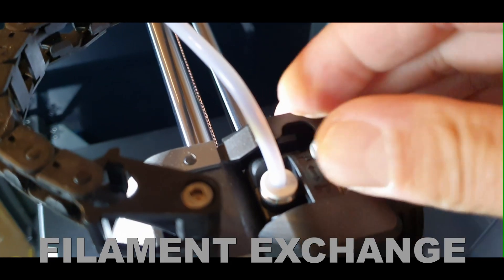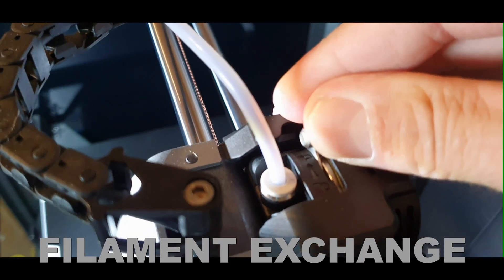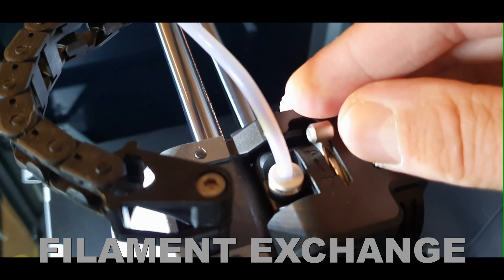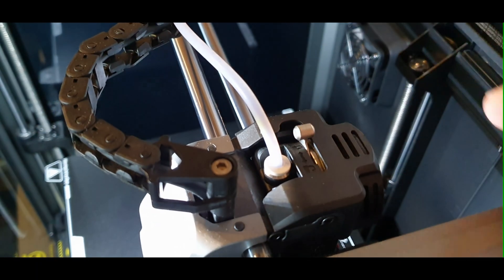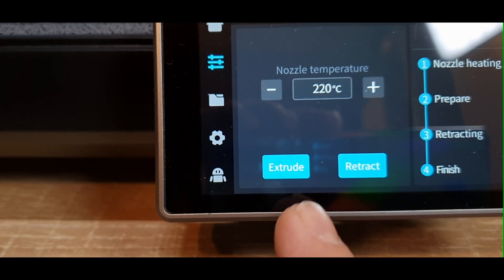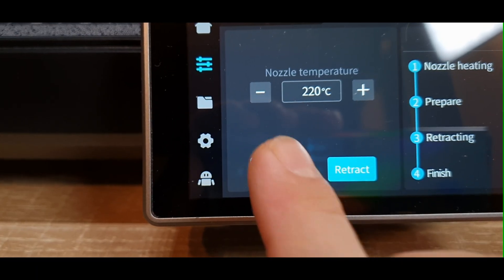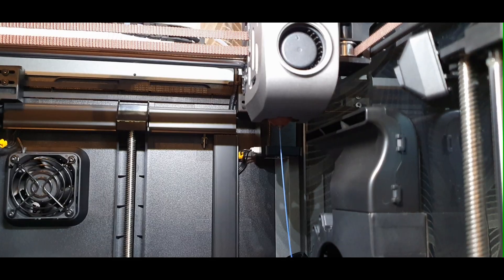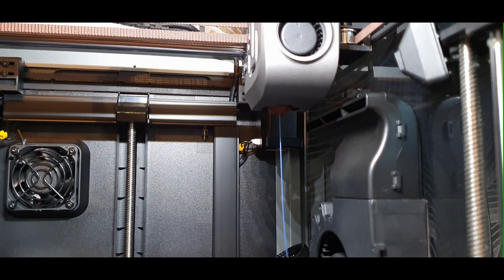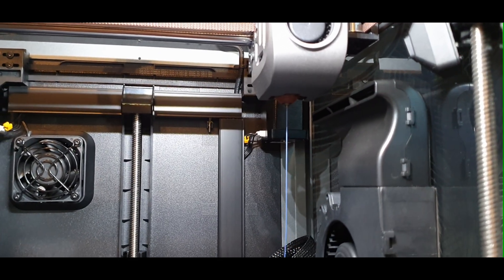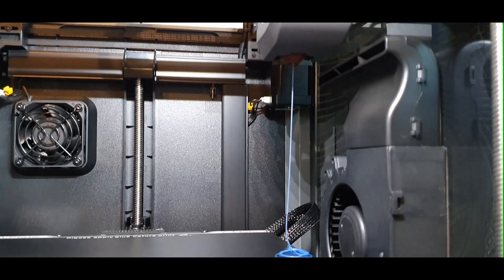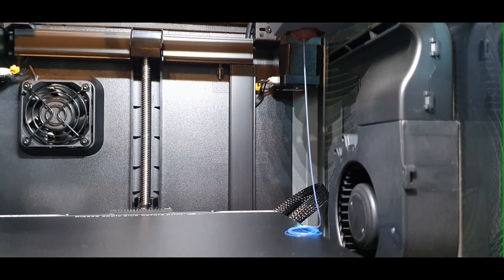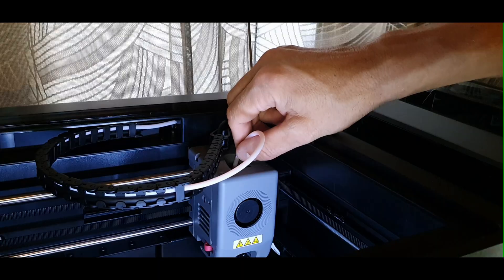Now, for the filament exchange, here is the big difference. For K1C is an easy process. Press extract, remove the filament, unlock the extruder and insert new one, then lock it in, and press extrude, and you're good to go.